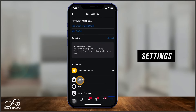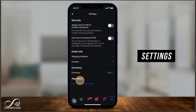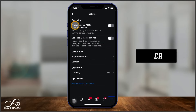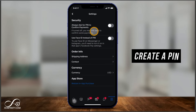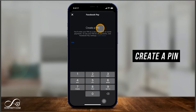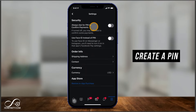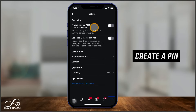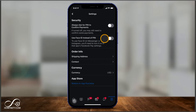Scroll down and go to Settings — you'll want to create a PIN for yourself. Turning this on will ask you to create a PIN to make things more secure, so that even if someone logs into your Facebook, they'd still need to know the PIN to access your account. You can also use Face ID if you have an iPhone like I do.